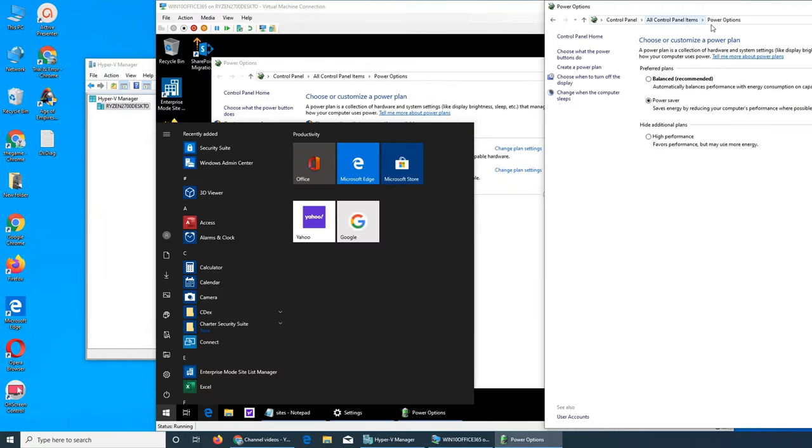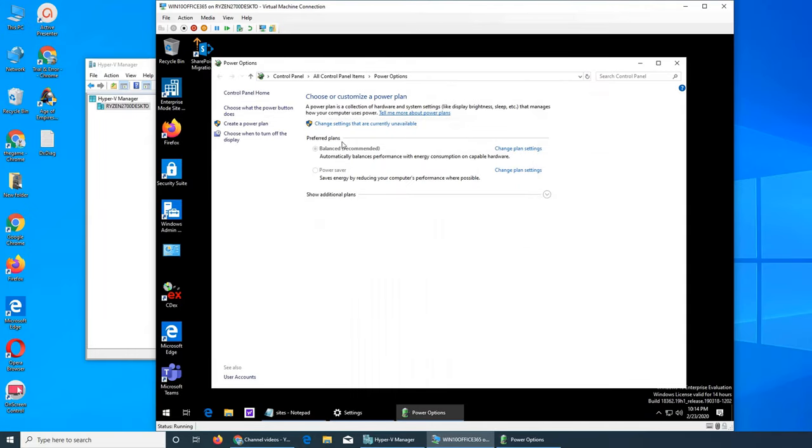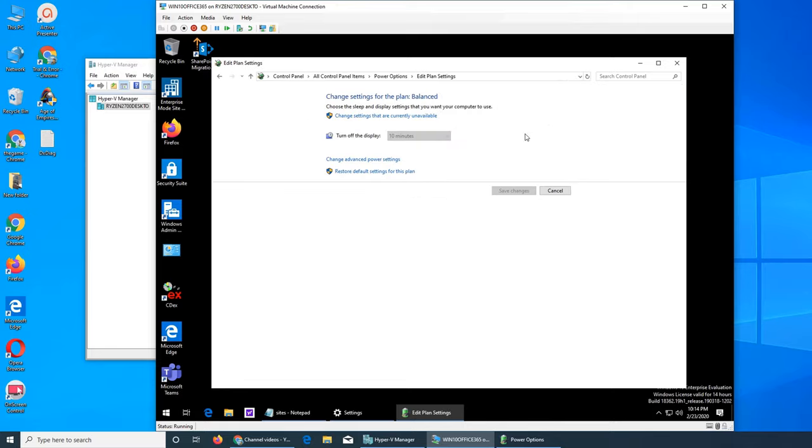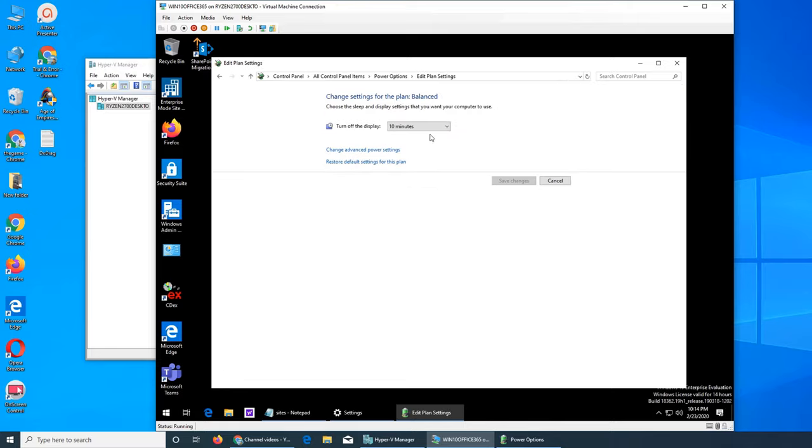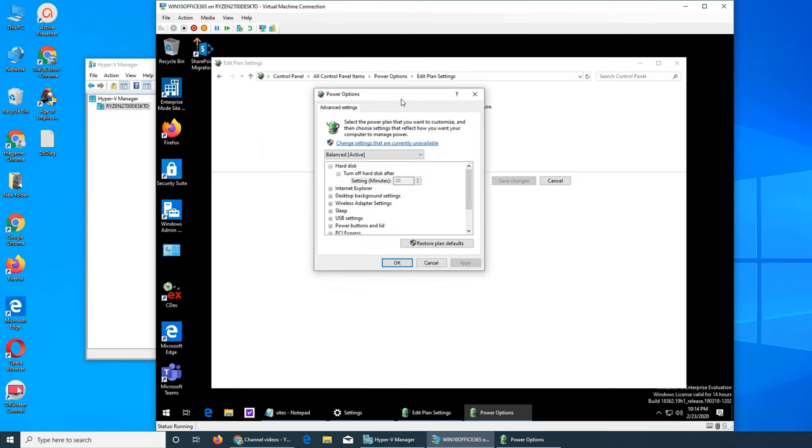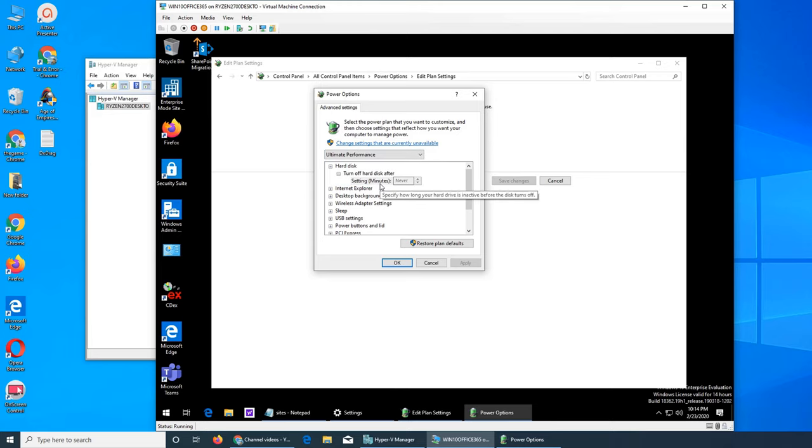I will show you what's in each thing. So let's go here. Right now it's like it said to balance. Change setting that currently unavailable, so you can see the change plan and then change setting, turn off the display, same time. Change advanced power setting, that's the one probably. And here you can choose everything. What's under balance, what is high performance, what is power, and then there is this one, ultimate performance.